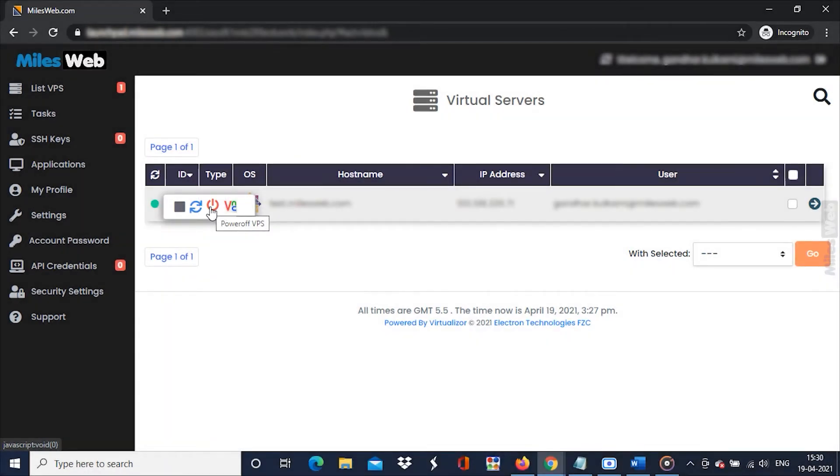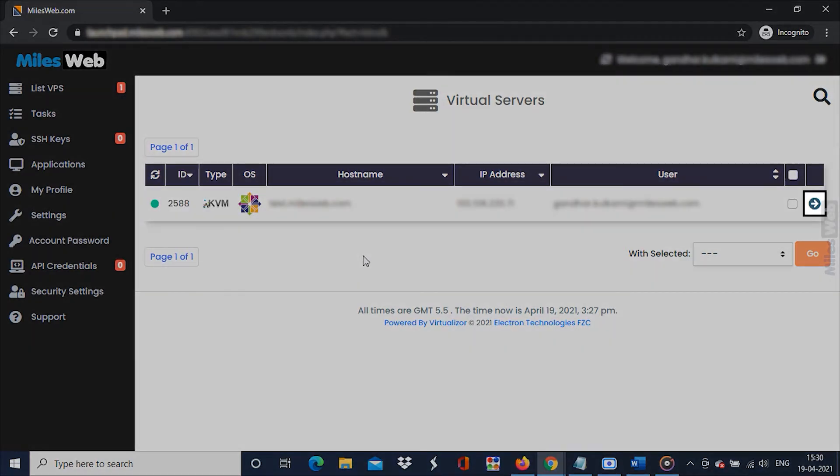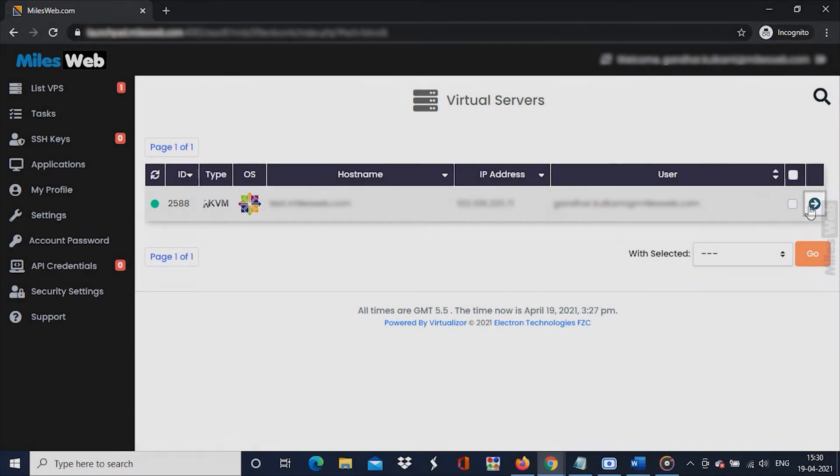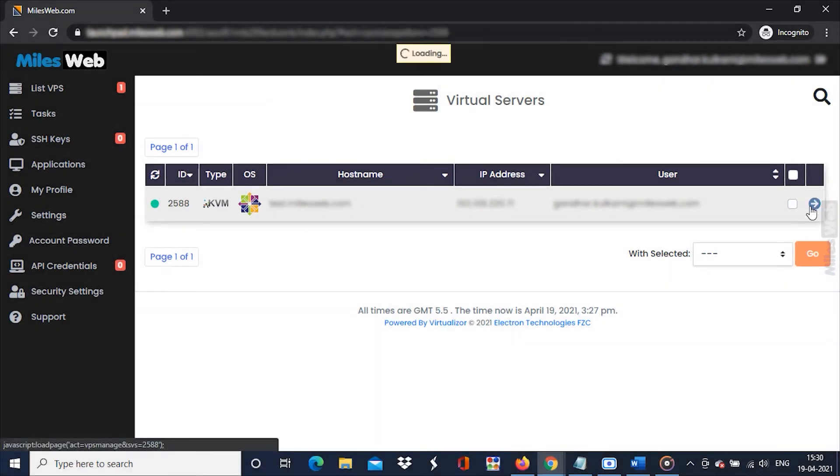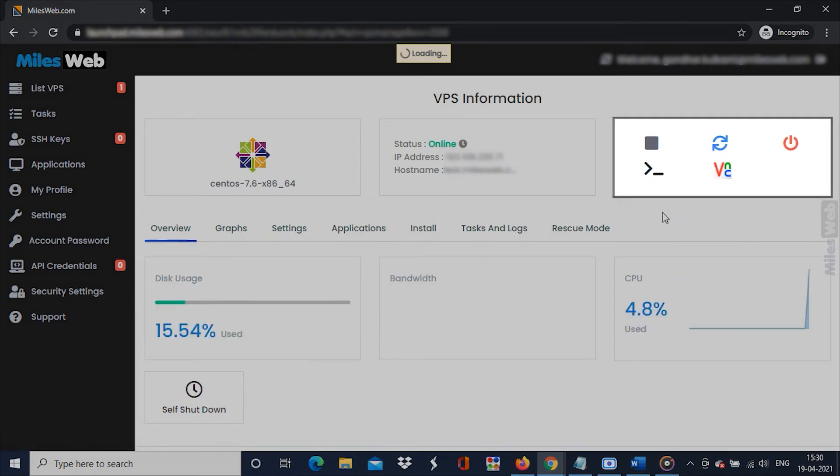The alternate way is by accessing VPS information. Click on the arrow icon beside the server on the list. The icons are present in the right corner like this.